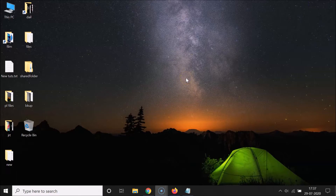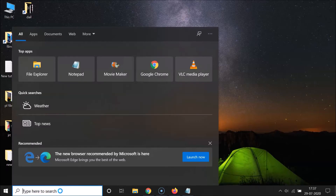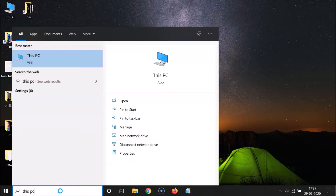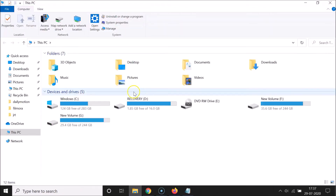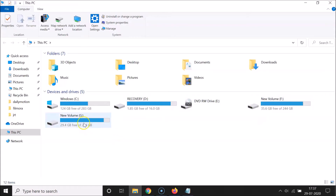What you need to do is click on the search box and just do a search for 'This PC'. Here we have the This PC app - just click on it to open it. It's opened and you can see I have some drives here. So suppose if I want to find the file system of this Z drive, I need to right-click on it.